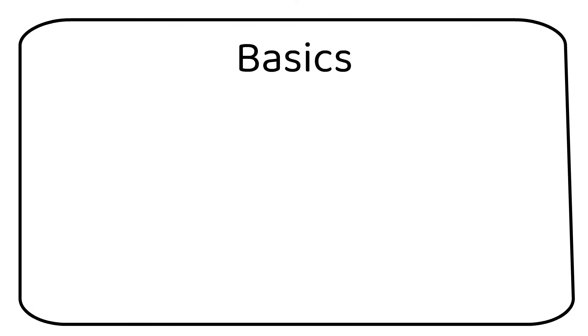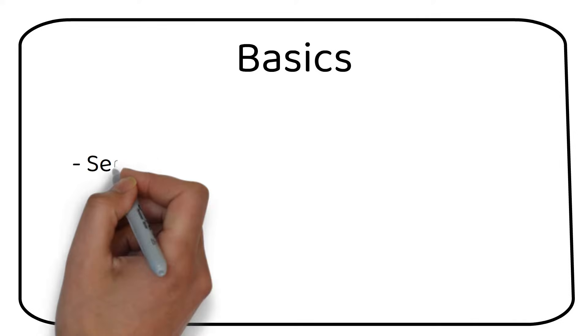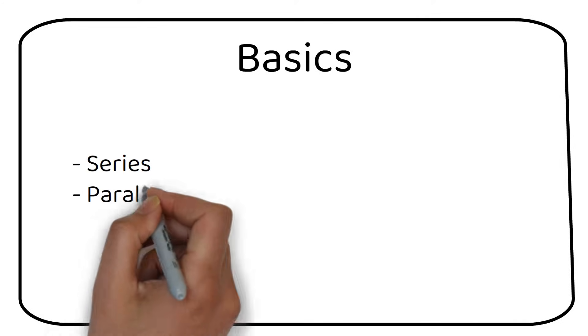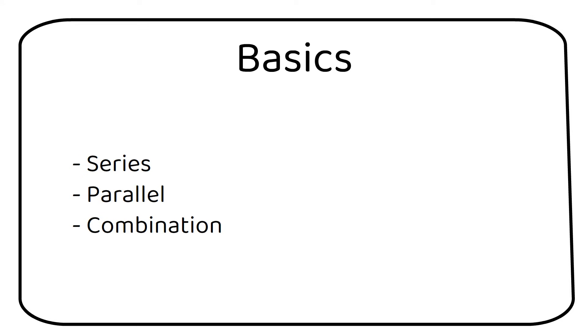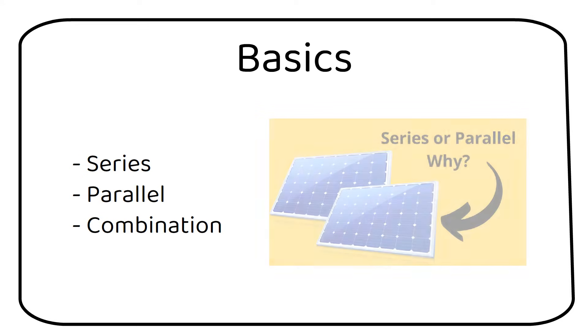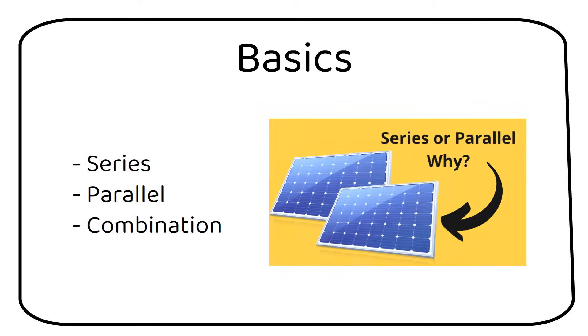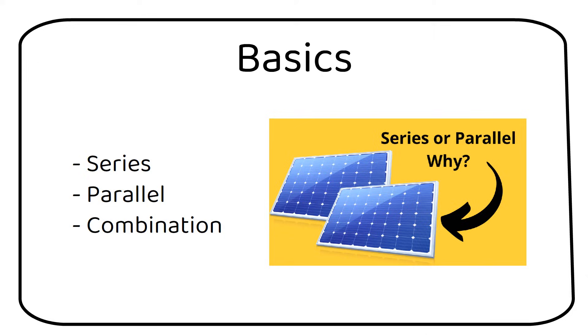When we want to add solar panels to our house or vehicle, we can wire them in several ways. These are series, parallel, or a combination of both. I did a video about this. Check out my video about how to wire solar panels. In this video I will only talk about the size of the fuse and where to put them.